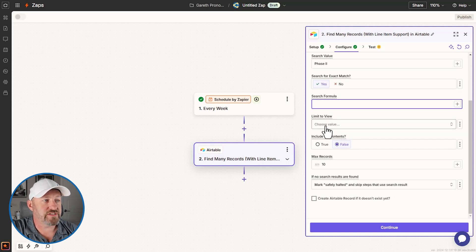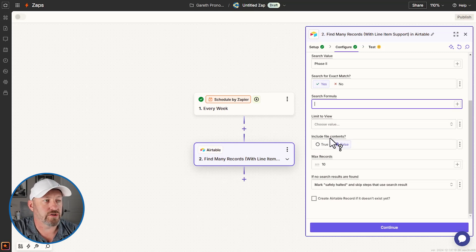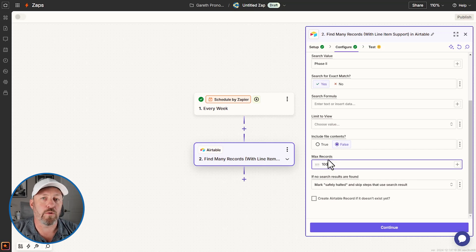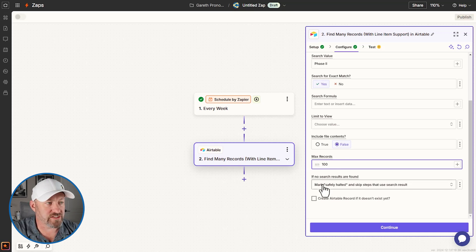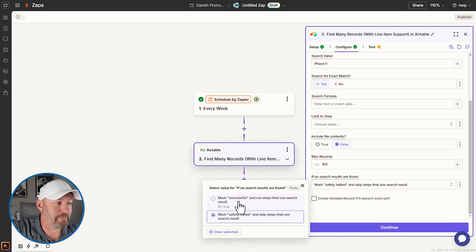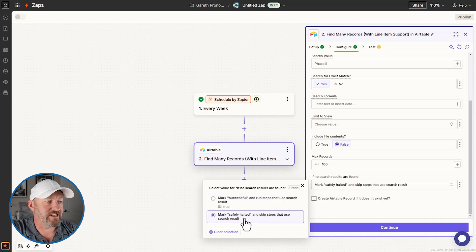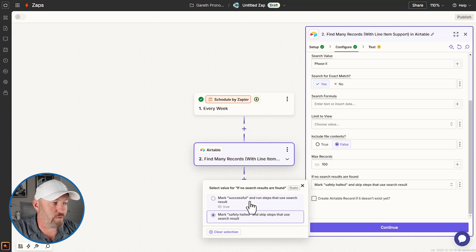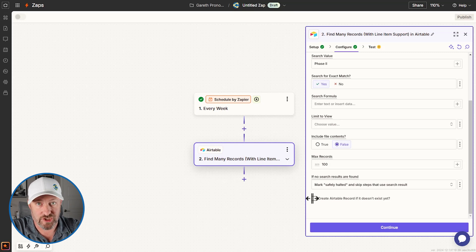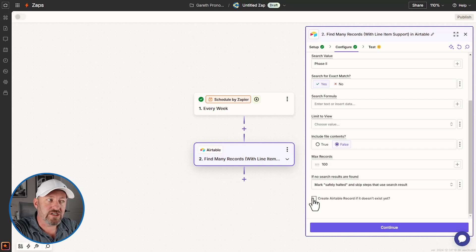We can also limit results to a specific view — in our example we'll look at all views. If we have attachments in our database, we could opt to include file contents. We also determine how many records we're willing to bring back — remember 100 is the limit. Lastly, we choose what to do if we don't find anything: either mark it successful and run the steps that use the search result, or mark it safely halted and skip those steps. We can also check a box to create a new record that matches those conditions.